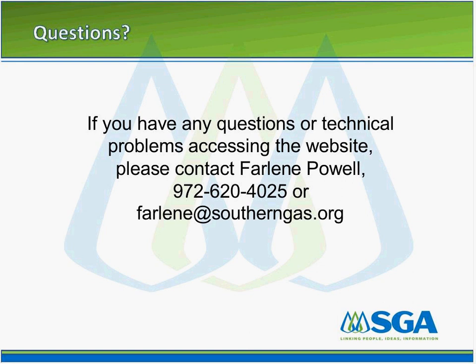If you have any questions or technical problems accessing the website, please contact Farlene Powell. Her number is 972-620-4025 or farlene@southerngas.org. Again, thank you for being a member and we look forward to seeing you online in the future. If you have any comments or questions, please feel free to contact me. Thank you so much and have a great day.